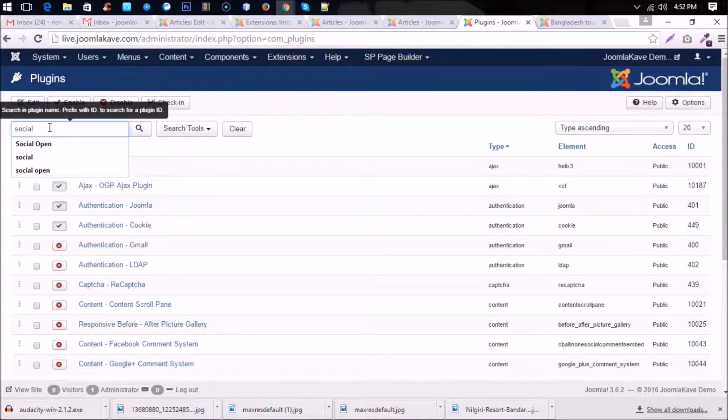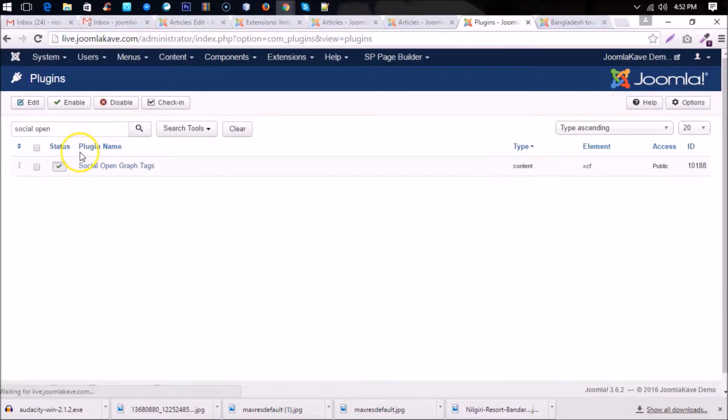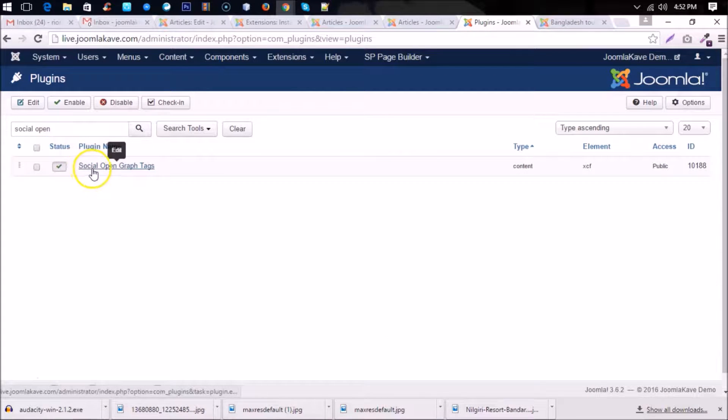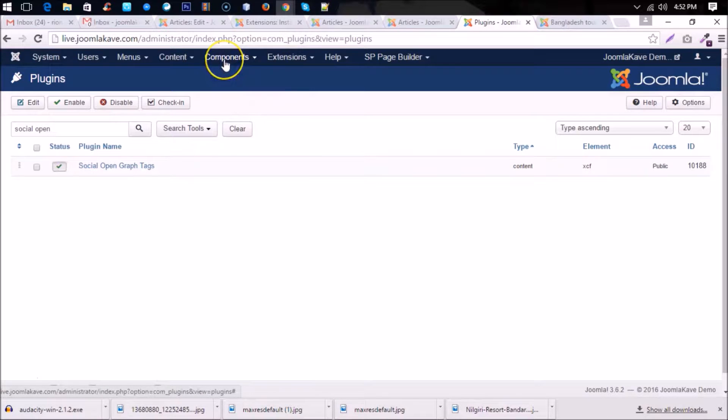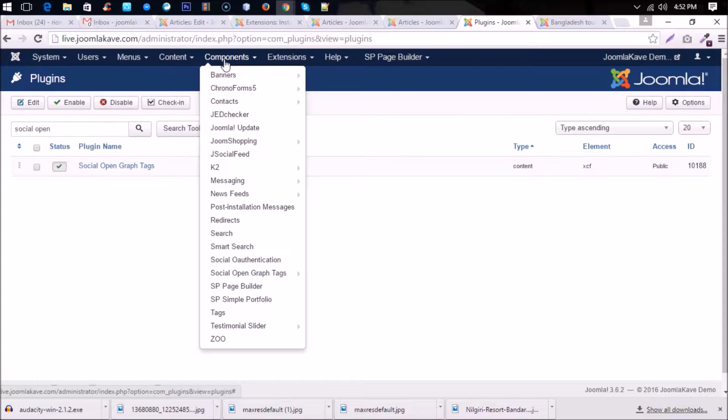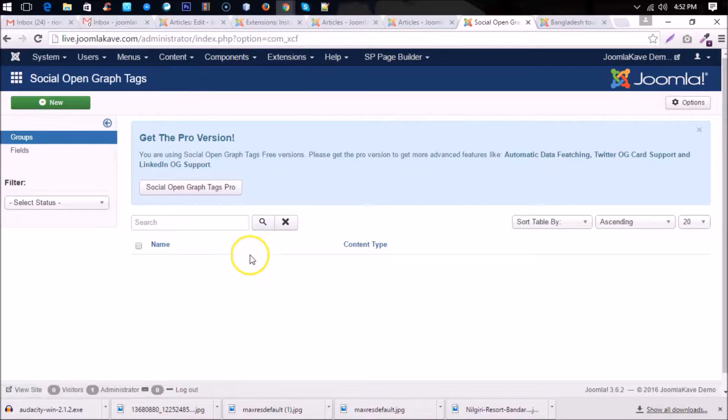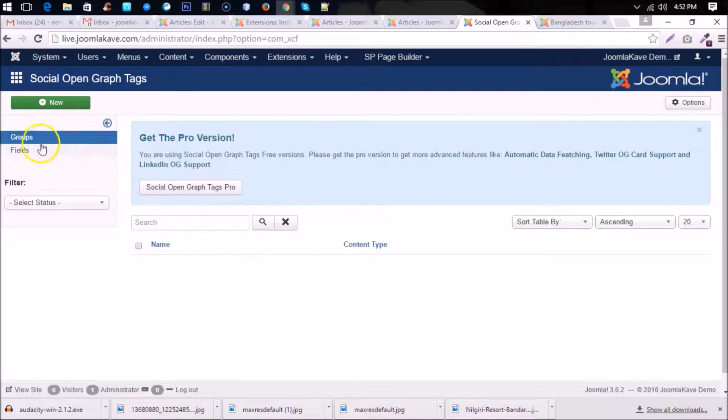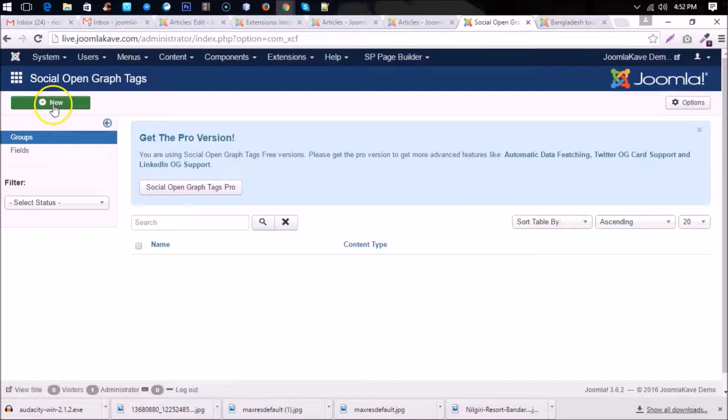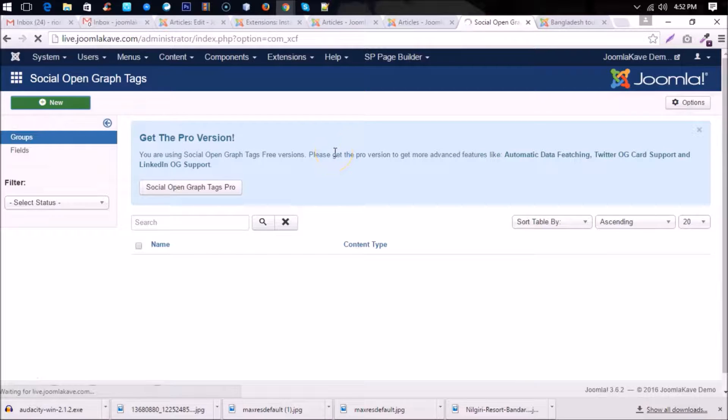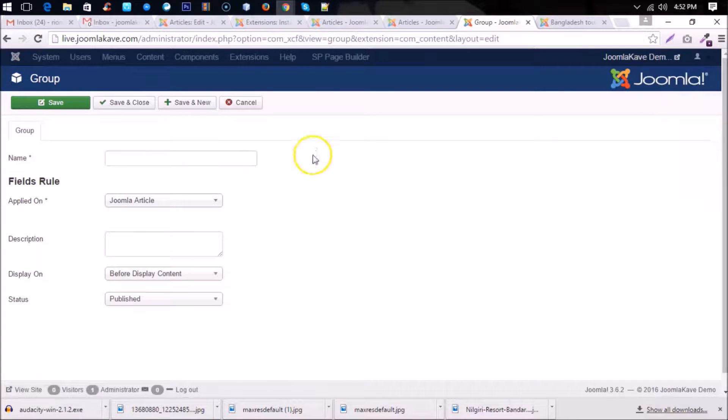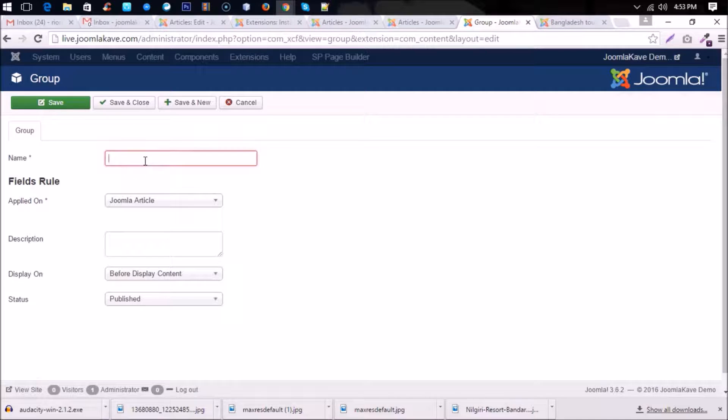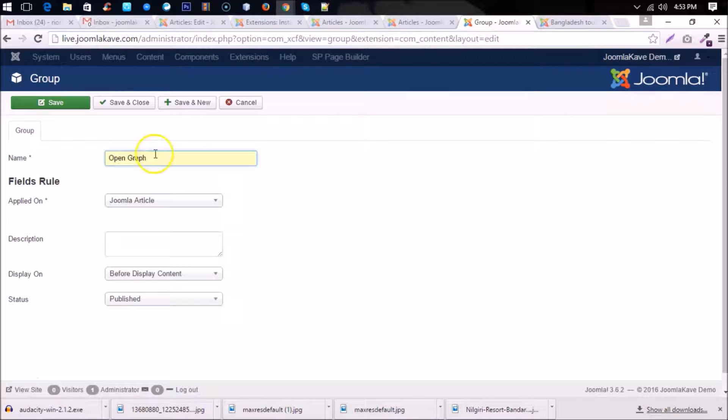Automatically the plugin is enabled here. You don't have to enable it. Okay, now go to the component and you have to create at first a group. The group name, any name you can use here, but the better is Open Graph.